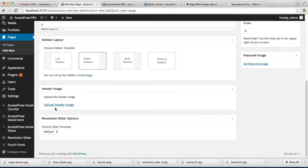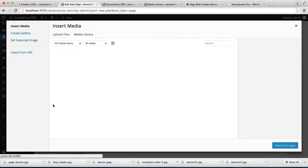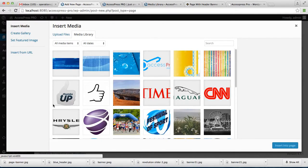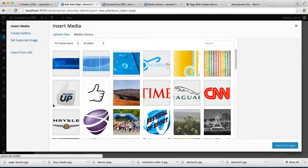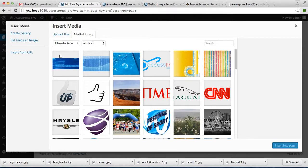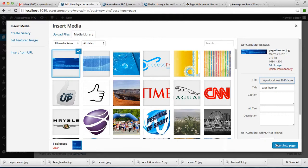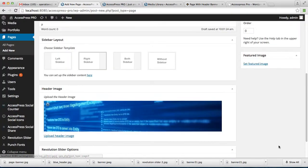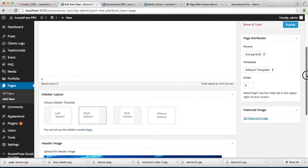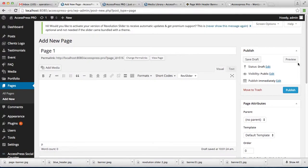Upload a header image. I already have it in my media library, but you can upload your new file from here and select one, then insert into page. Your header image is inserted. Now publish your page.